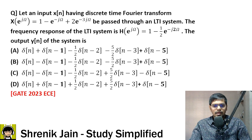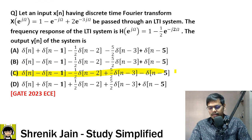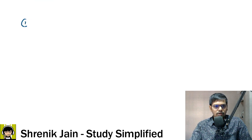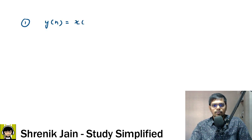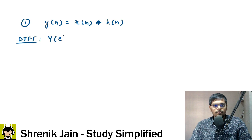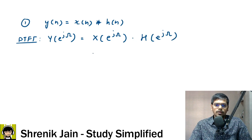The answer is option C. In the LTI system, y(n) = x(n) * h(n). Taking the DTFT: Y(e^jω) = X(e^jω) · H(e^jω). X(e^jω) is given as 1 − e^(−jω) + 2e^(−3jω). We multiply this with H(e^jω) = 1 − (1/2)e^(−2jω).